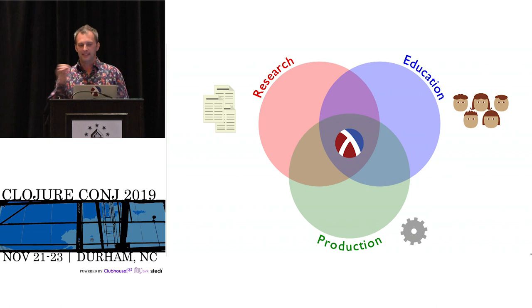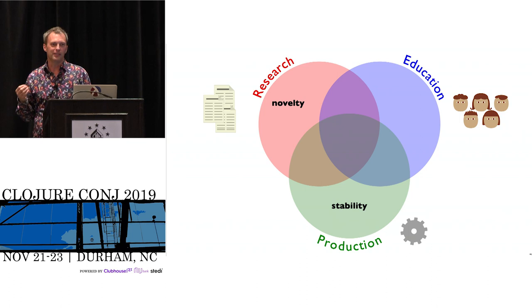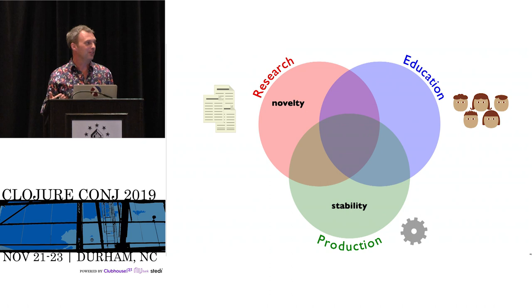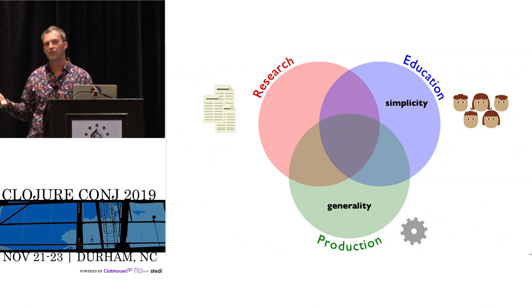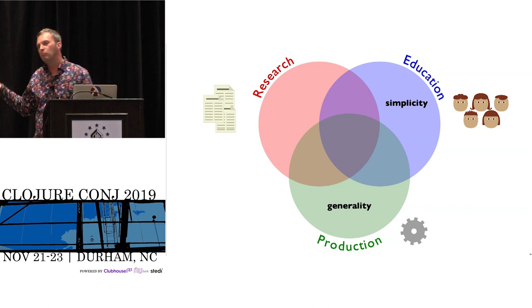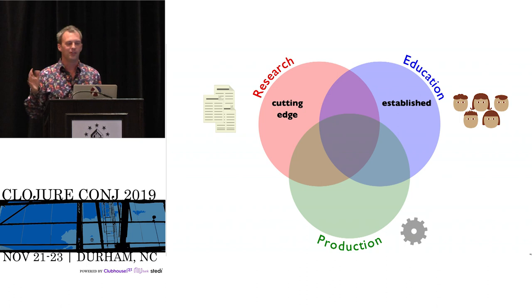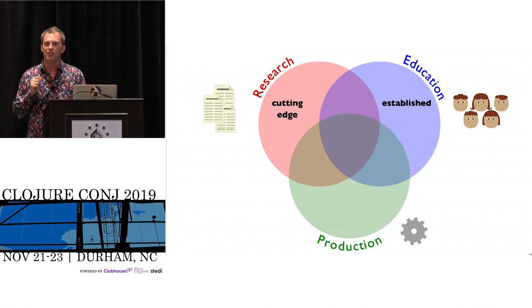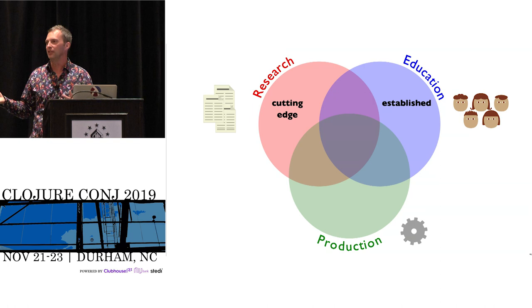It's not obvious how to sit at the intersection of these three things, because to some degree they have competing needs. In research, the point is to find something new, whether it turns out good or bad. Whereas in production, you really want stability and the good ideas. Education versus production are in conflict sometimes because in a classroom setting you want a very simple set of things to work with. In production you want simple things but you need the full generality, bells and whistles that might get in the way educationally.